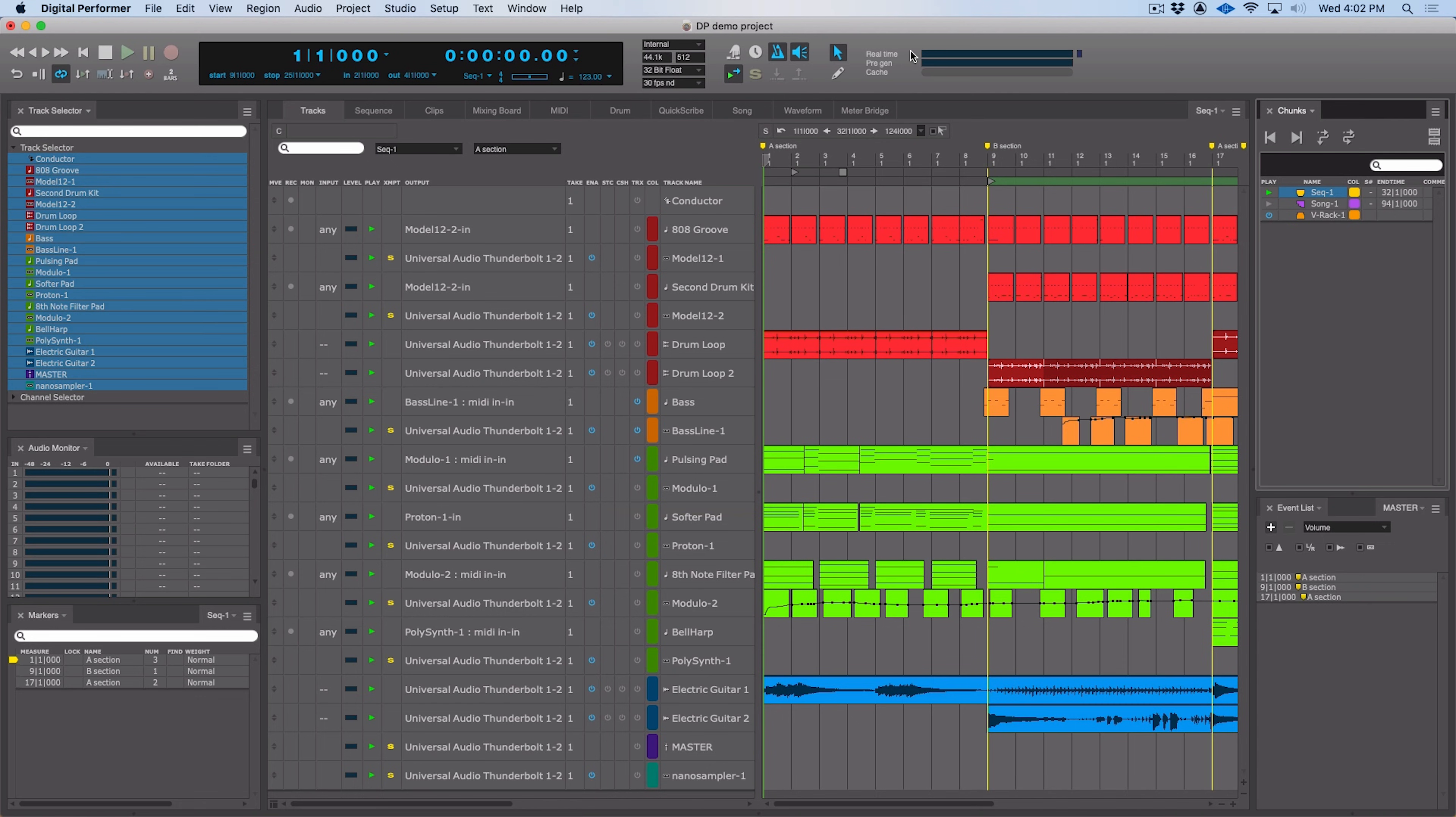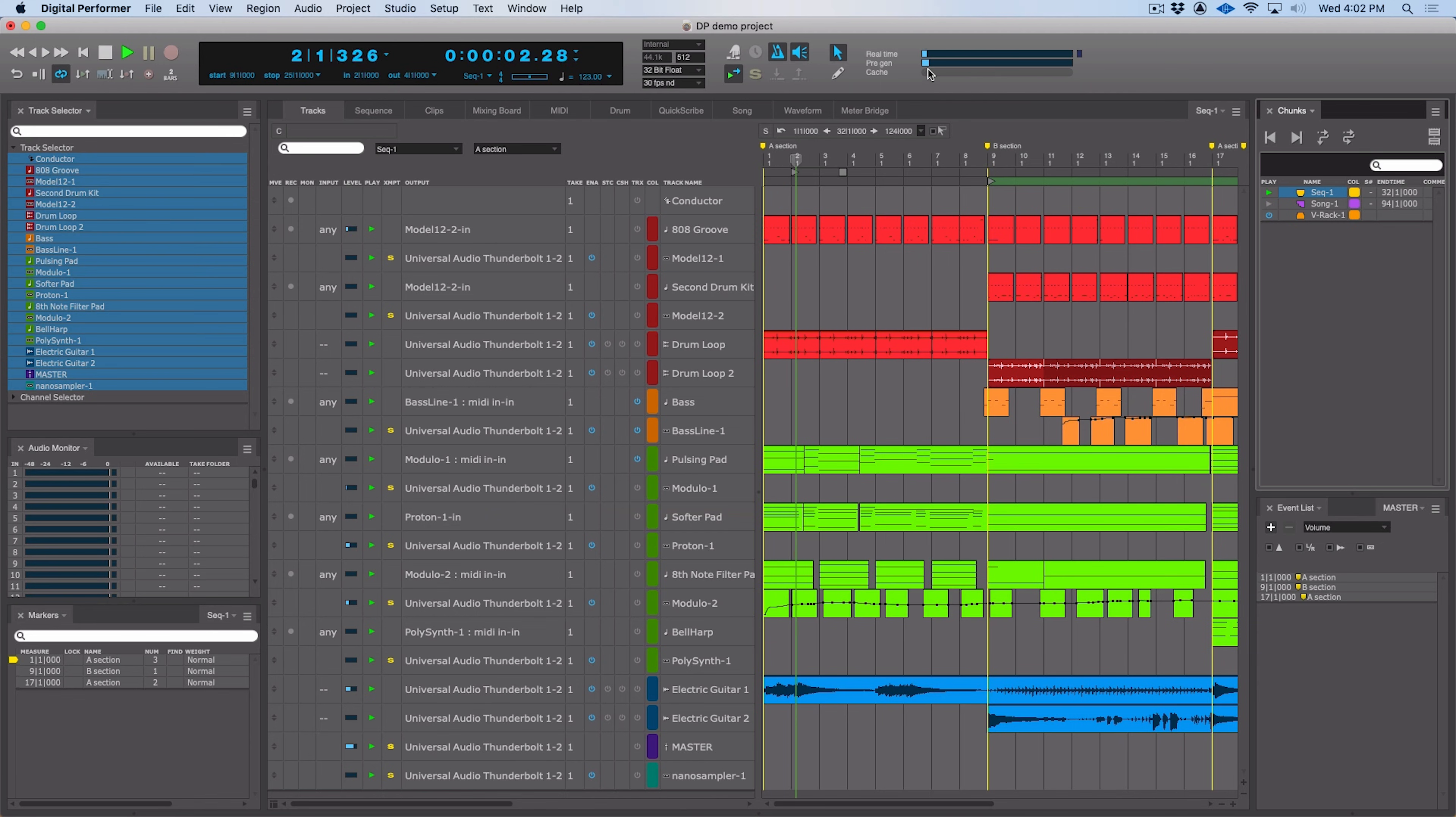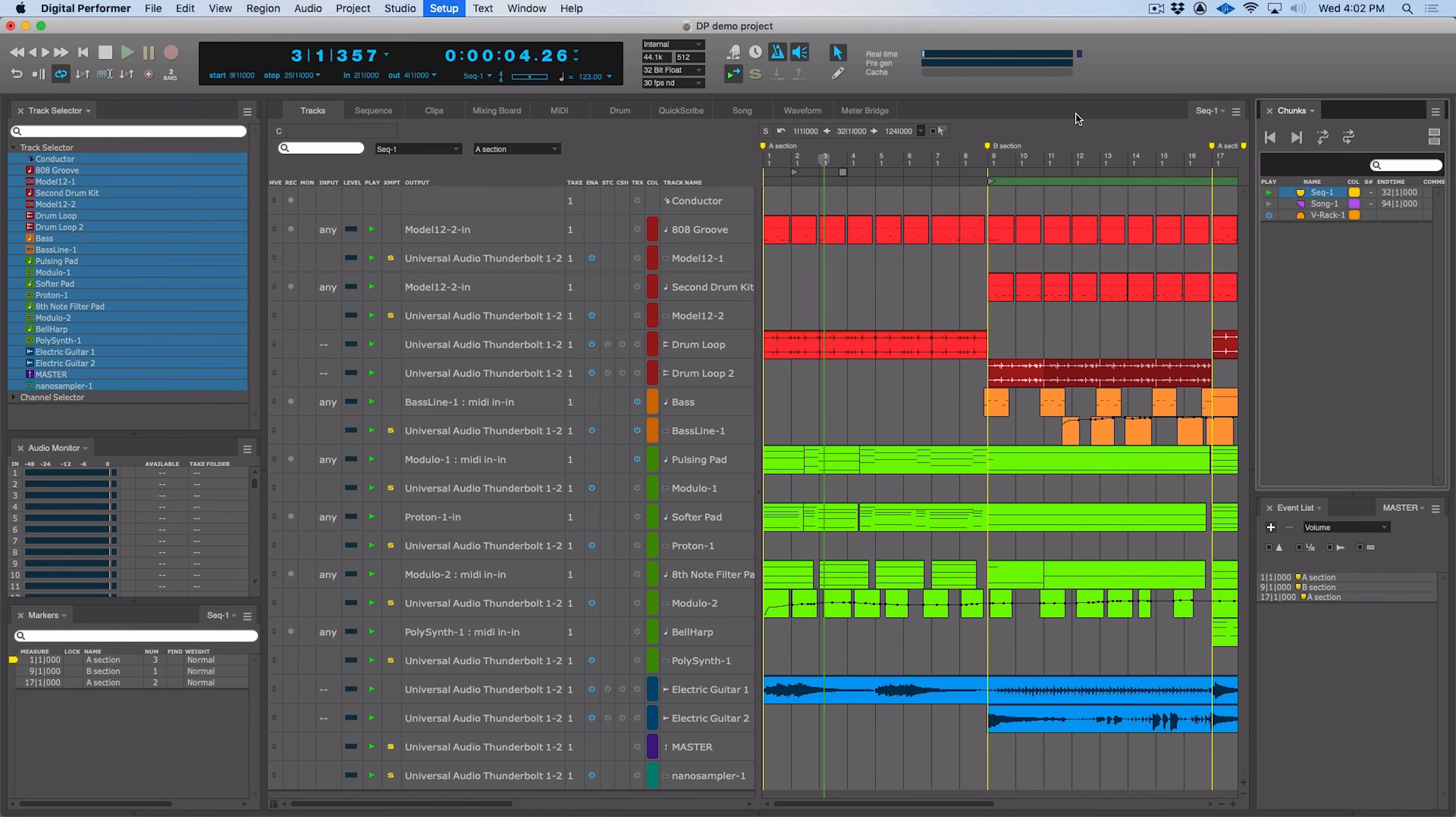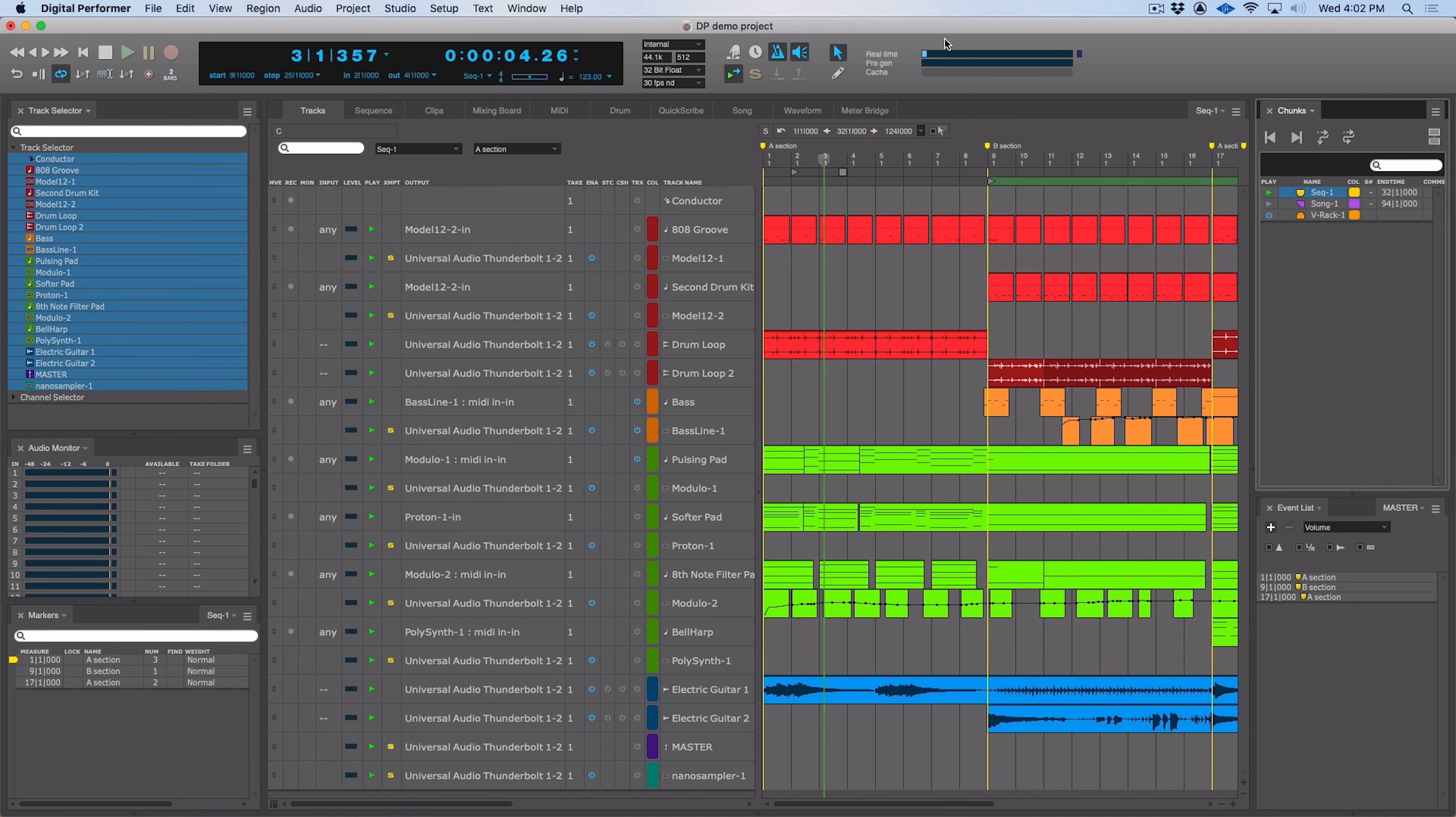For those using Digital Performer for live performance, there's a new live performance mode. Now normally, pre-gen creates effects ahead of time, and this reduces the real-time load on the computer. So if we watch our meters here, you can see the pre-gen bar is active here. But if we go to setup and engage live performance mode, now all those effects are going to be generated in real time, and this makes Digital Performer more responsive for live performance. If we watch here, we'll see we have more real-time on our bar, but zero pre-gen.